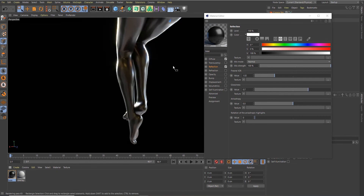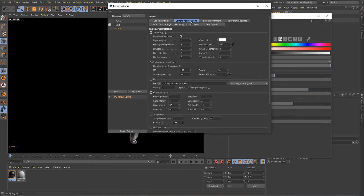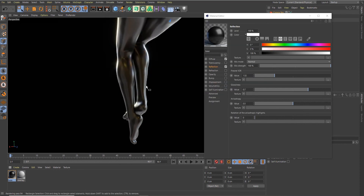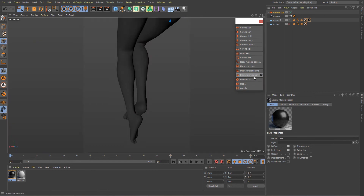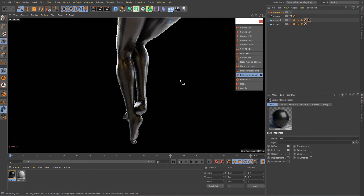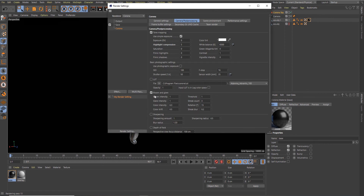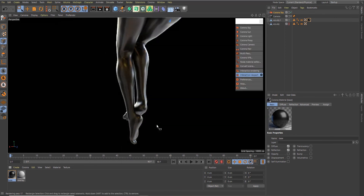The highlight is a bit too much, so let's go to Render Settings > Camera Stroke > Post Processing. Under Tone Mapping, let's change the Highlight Compression to 5 — that should make the highlights look a little better. Let's restart the render. I think this is okay. Let's also deactivate the Bloom and Glare for now.